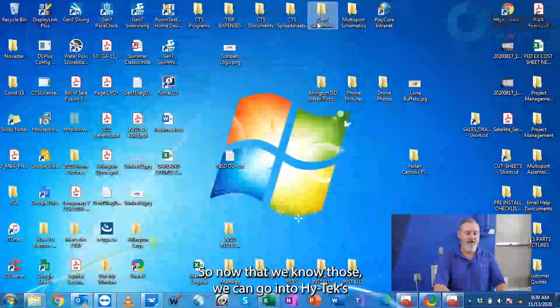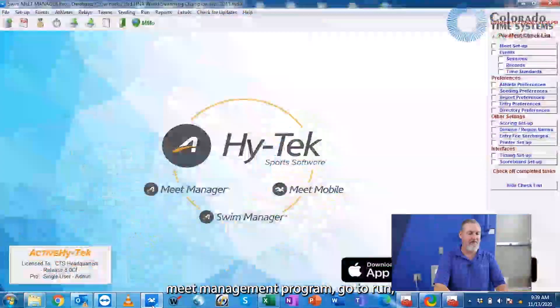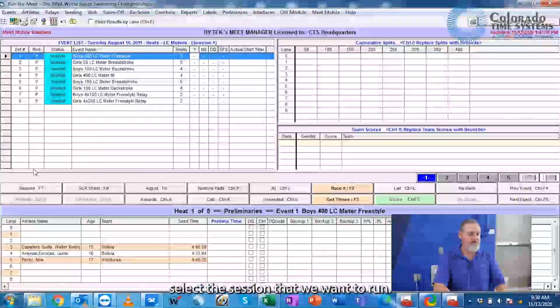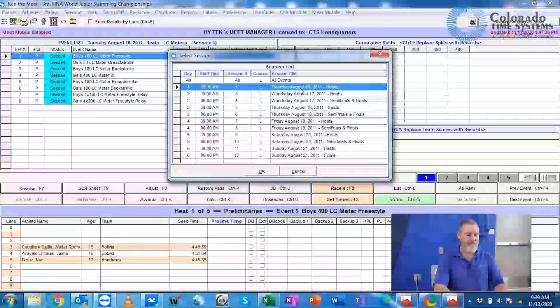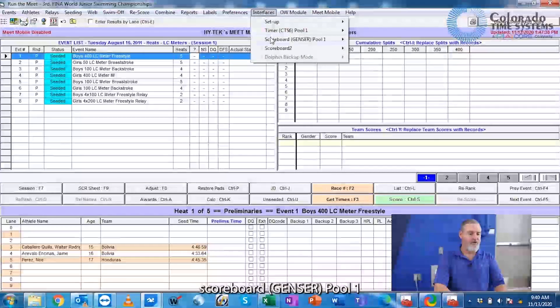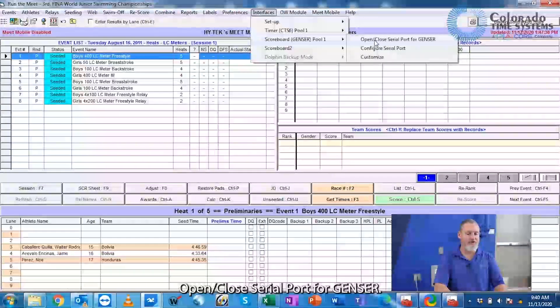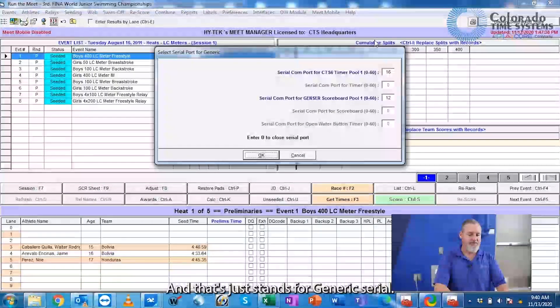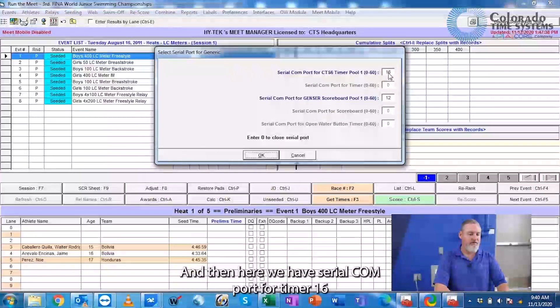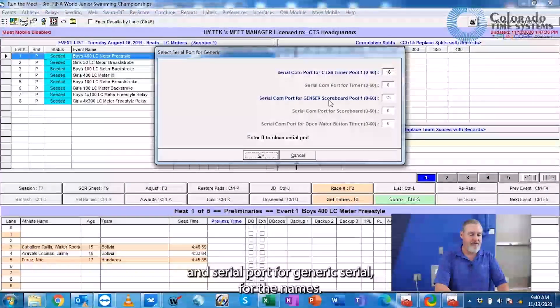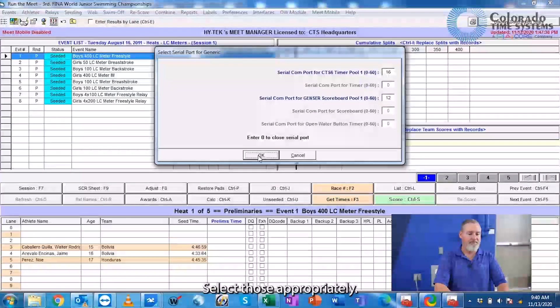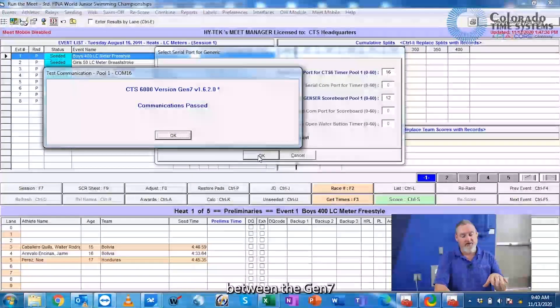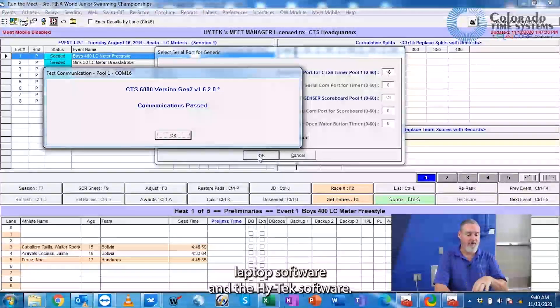So now that we know those, we can go into HITECH's meat management program, go to Run, select the session that we want to run, and then we'll go to Interfaces, Scoreboard, GenSer, Pool 1, Open/Close Serial Port for GenSer. That just stands for generic serial. Then here we have serial COM port for timer 16 and serial COM port for generic serial for the names. Select those appropriately, hit OK, and it only tests communication between the Gen7 laptop software and the HITECH software.